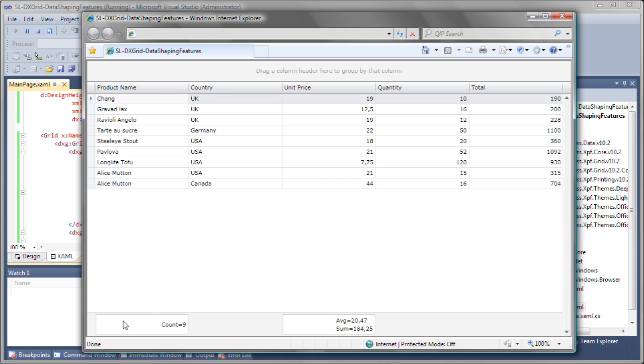Here you can see all three total summary items that were specified in XAML. Since the unit price column had two, they are stacked on top of each other.